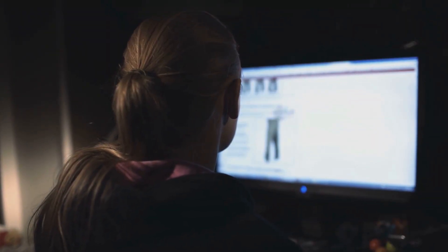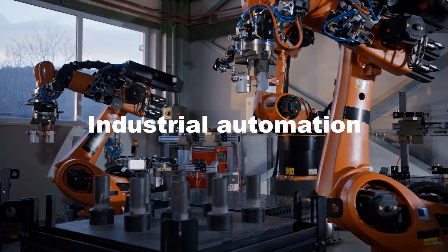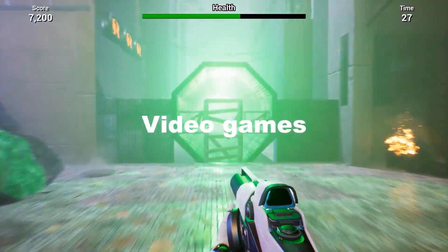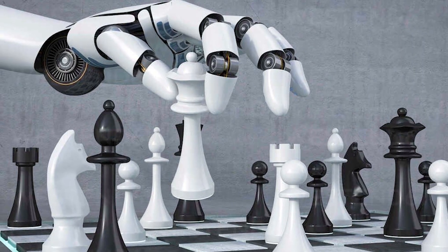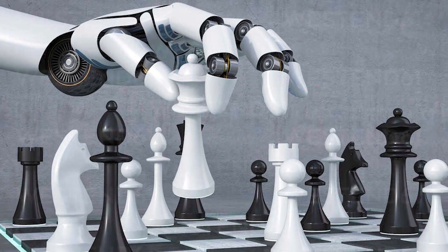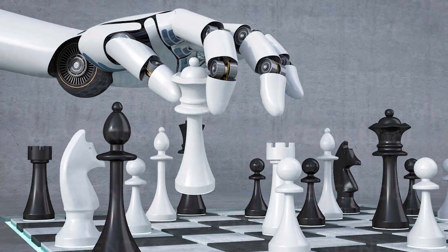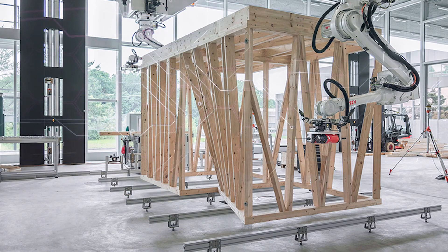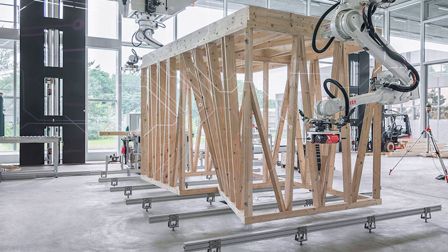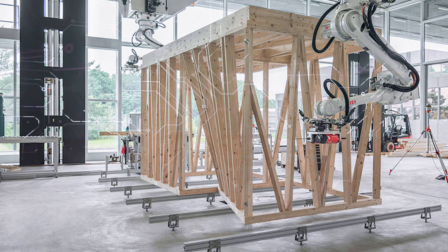They are instrumental in fields like online search, industrial automation, and video games. While reactive machines are limited by their lack of memory and learning capabilities, they represent the foundational building blocks from which more advanced AI systems have evolved.